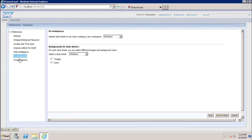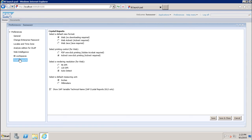After that, we have the preferences for Crystal Reports. Here we have similar options to the Web Intelligence report — you can select the default view format as Web, Web ActiveX, or Web Java. Similarly, you can select the printing control: ActiveX one-click printing or PDF one-click printing. Then you can set the rendering resolution, the default measuring unit, and whether you want to show the SAP variable technical name in Crystal Reports 2013.